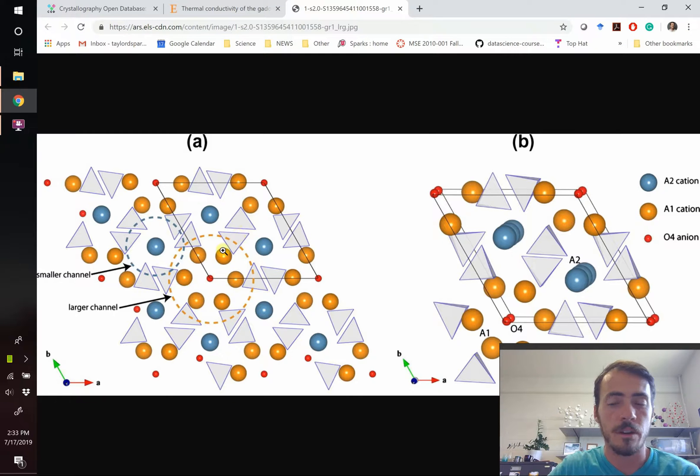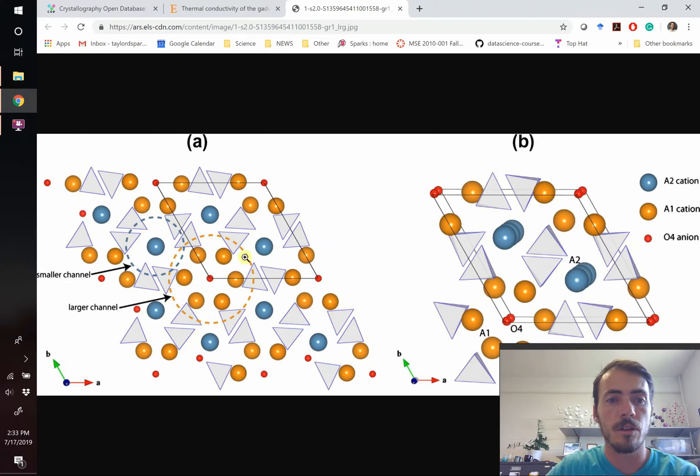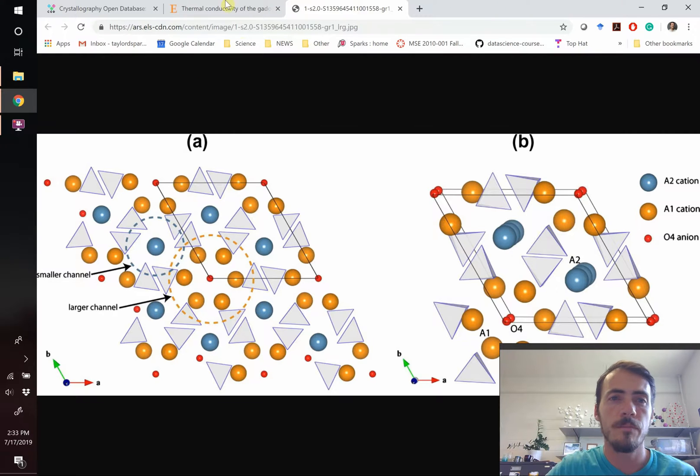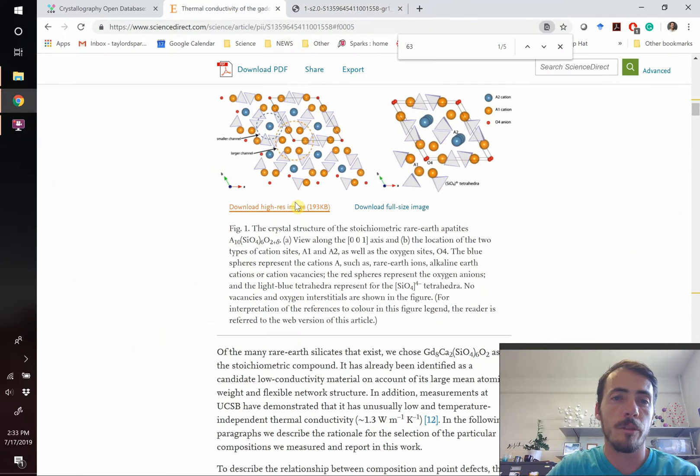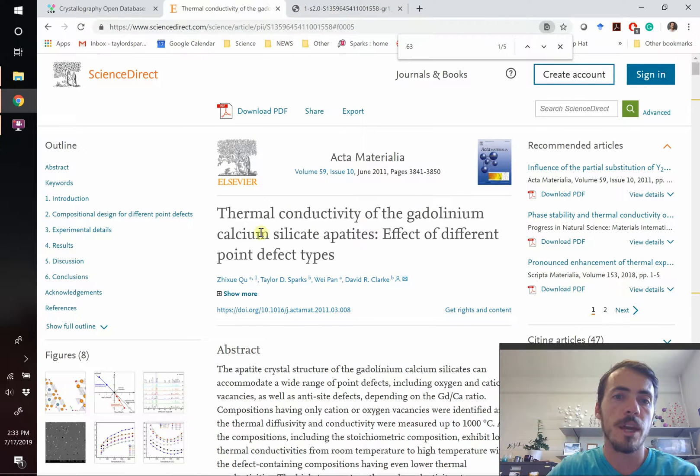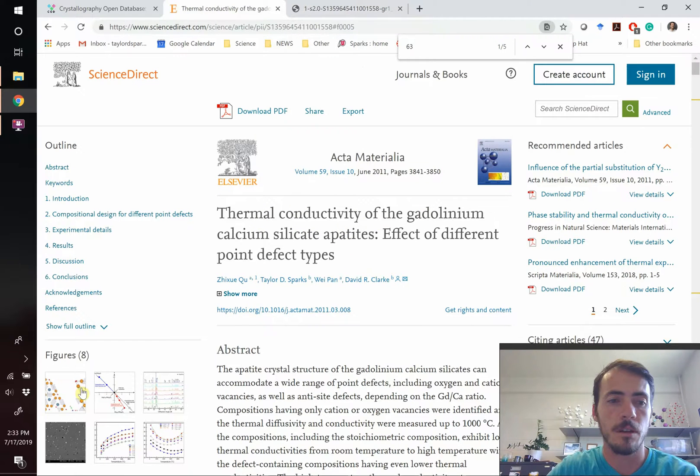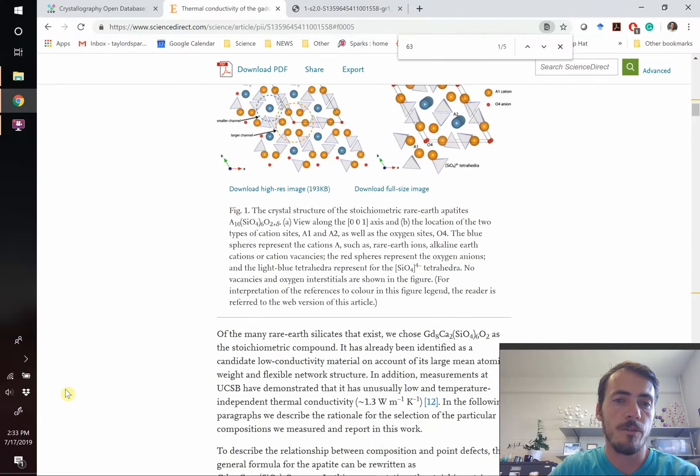This is an apatite crystal structure and you can see that they've gone to lengths to show that there's a large channel and a small channel. This comes from one of the papers that I wrote when I was a grad student entitled Thermal Conductivity of Gadolinium Calcium Silicate Apatites Effect of Different Point Defect Types.